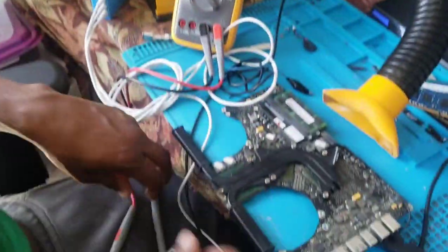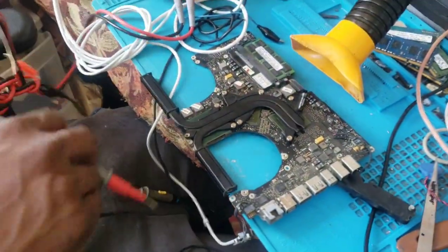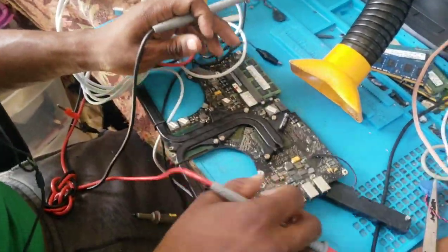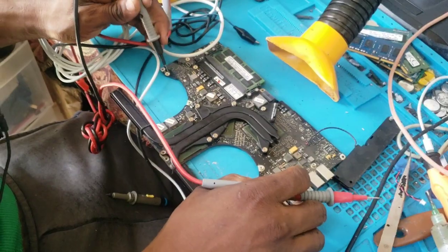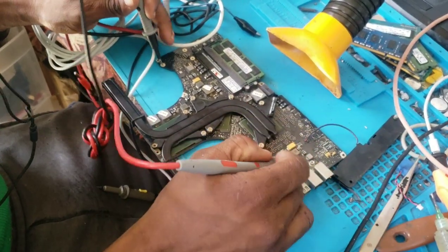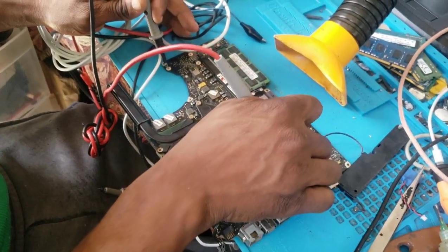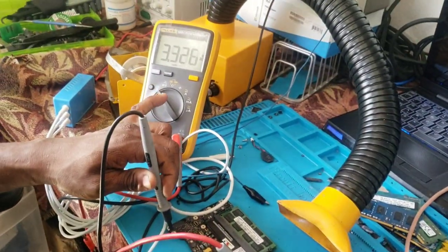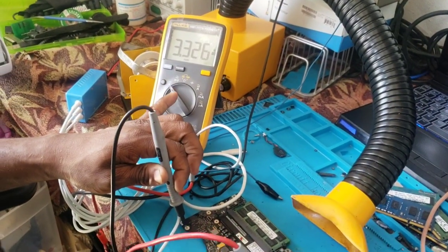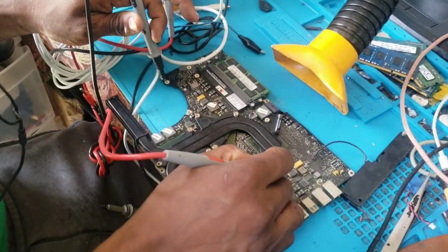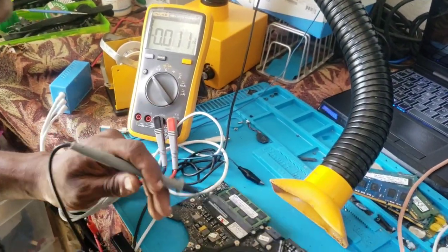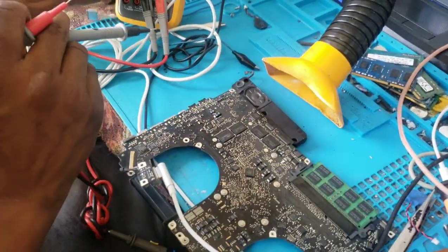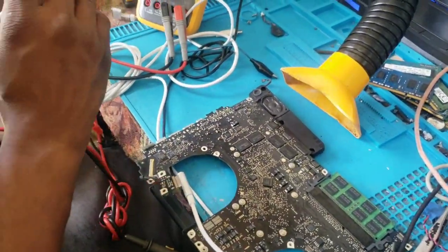First, I'm going to check the standby rails. I have 3.3 volts, 5 volts which is coming after the switch. Now I'm going to see if I can turn on the machine. I'm going to put the multimeter in diode mode and put the red probe on ground and the black probe on pin number five.